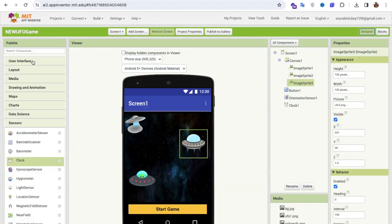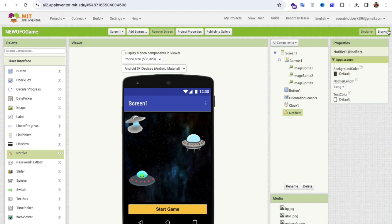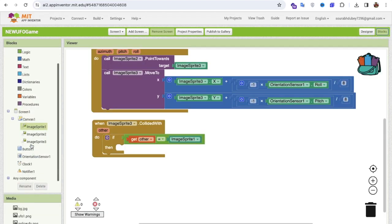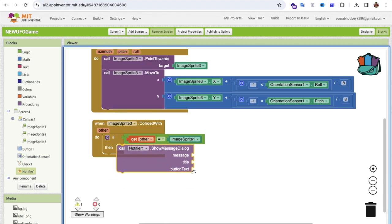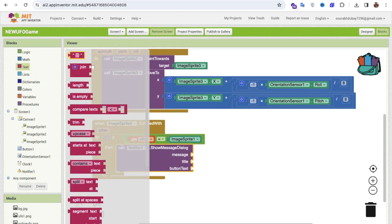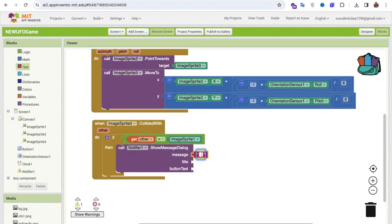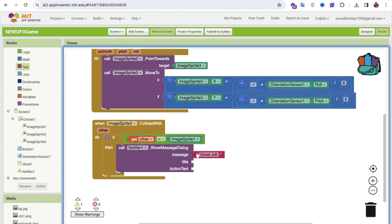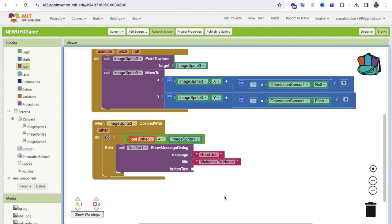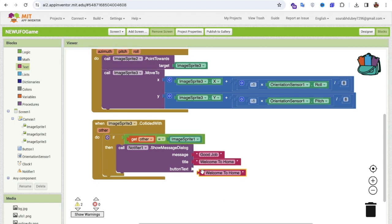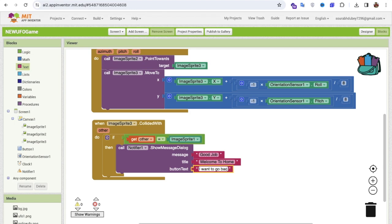For the win condition, I'll use a Notifier dialog. Go to User Interface, add a Notifier, and in the Blocks call a Show Message dialog. Set the message to 'Good job! Welcome to home!' and the button text to something like 'I want to go outside'.